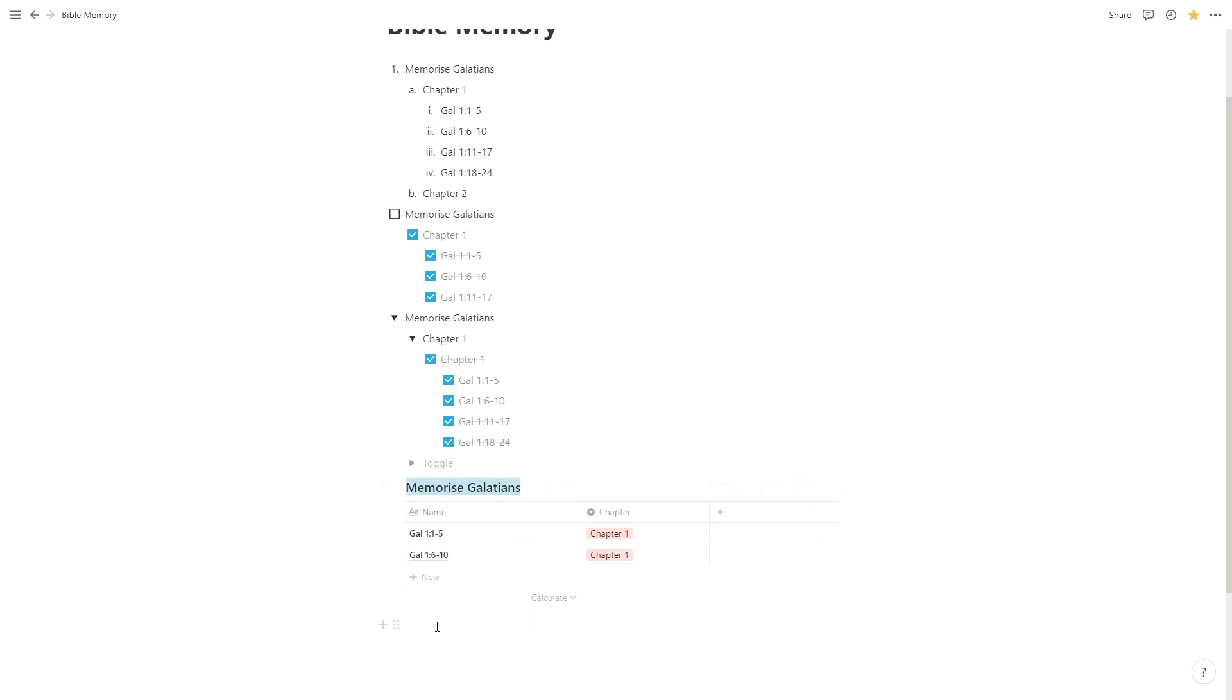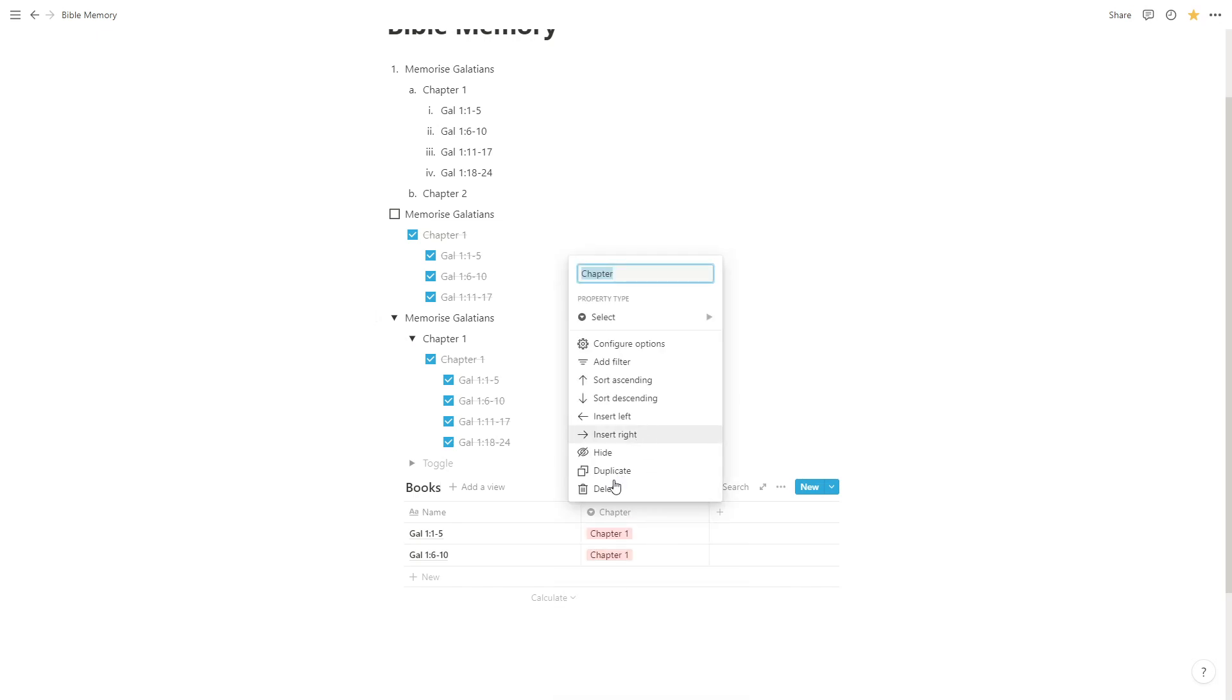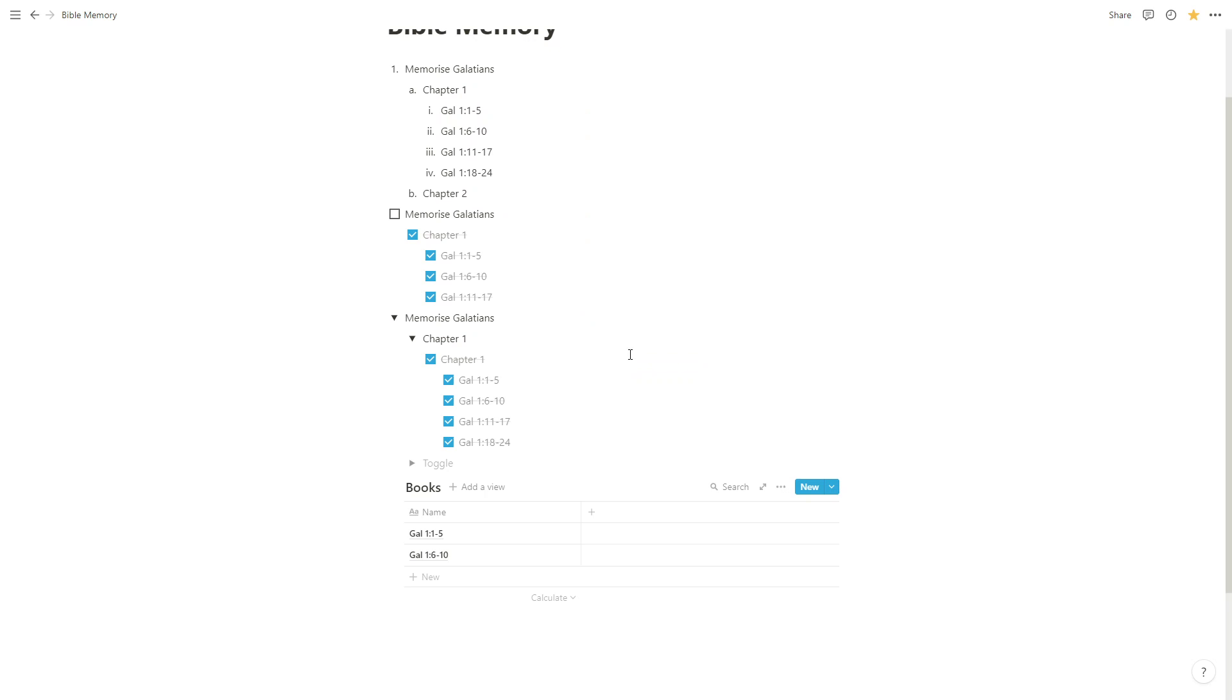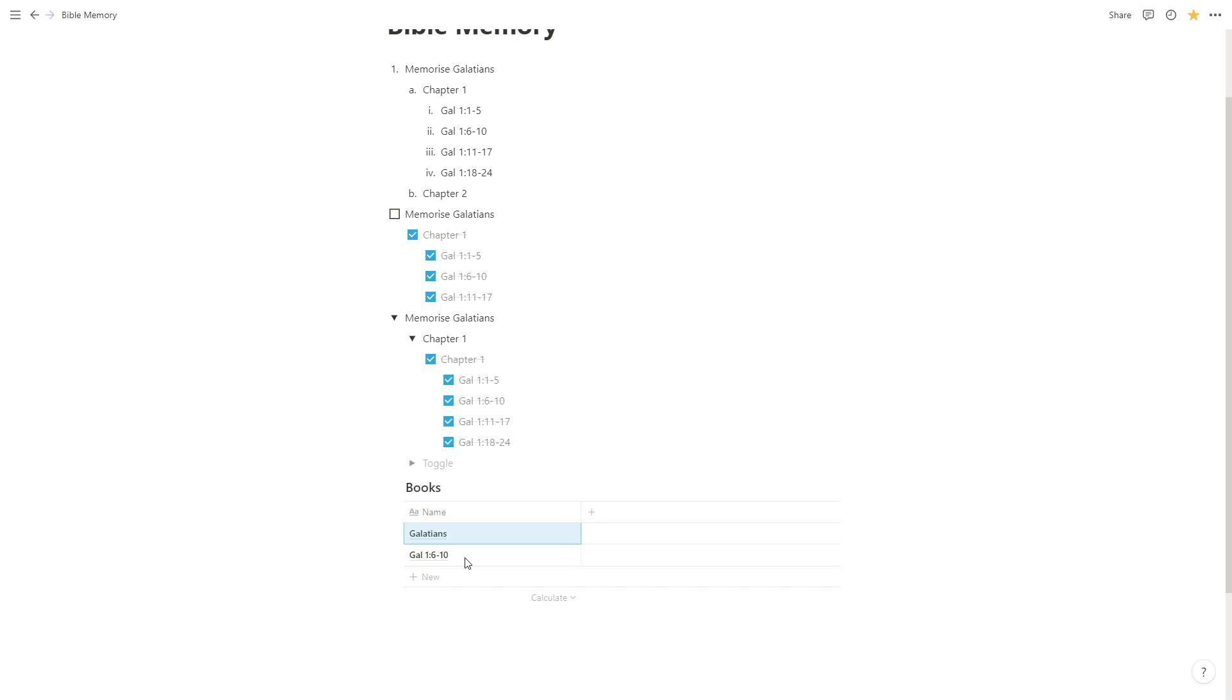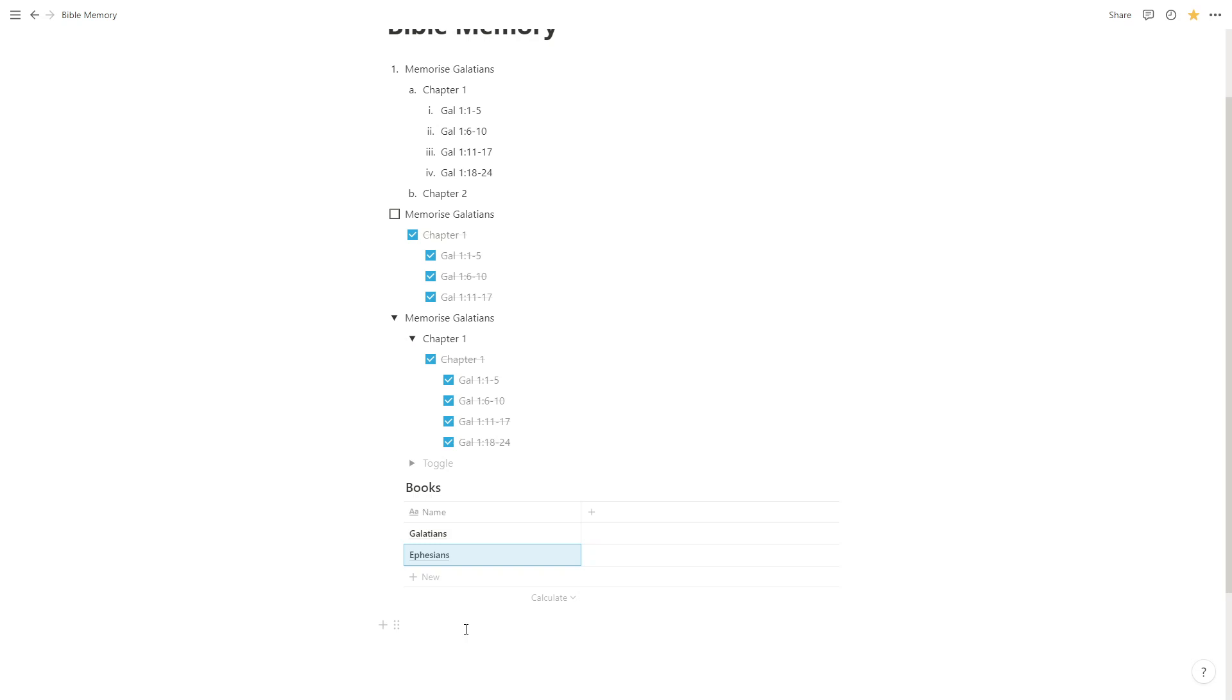I'm actually going to rename this database books and we're going to delete this field. So let's delete that field and we're going to rename these files. I'll just call it Galatians and we'll call this one Ephesians. So what we've done at this point is we've created a database, a very basic database with two entries in it and the database is called books.